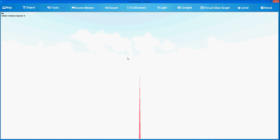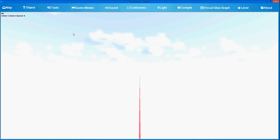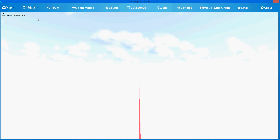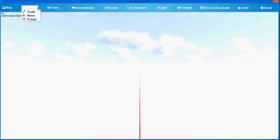The first one is the user interface that is brand new, easy to use for professional and non-professional users. We have basically categorized all our functions of our engine and you can see map, new map, load map, save map, object properties to scale, move and rotate.